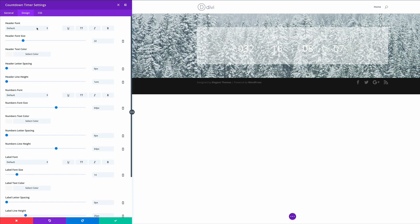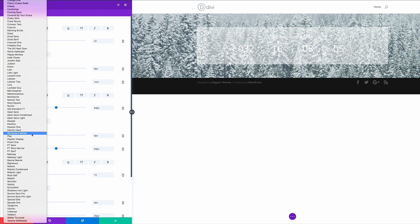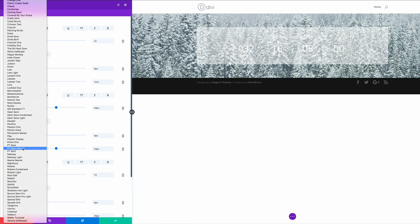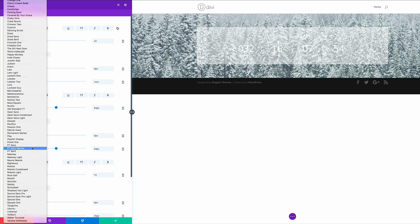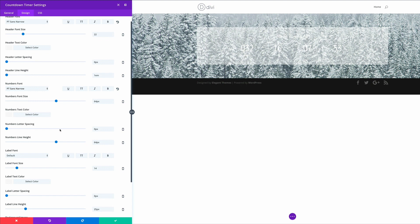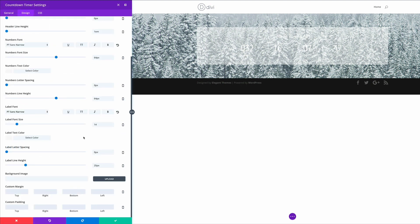Let's start off with the header font and then search for PT Sans narrow. The next one is the numbers font PT Sans narrow. And then finally we have the label font.